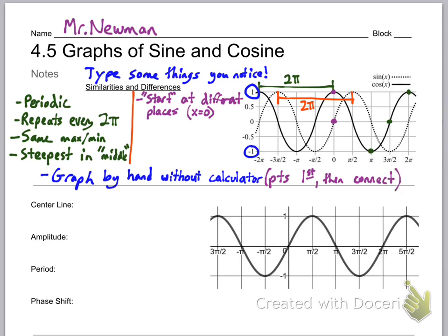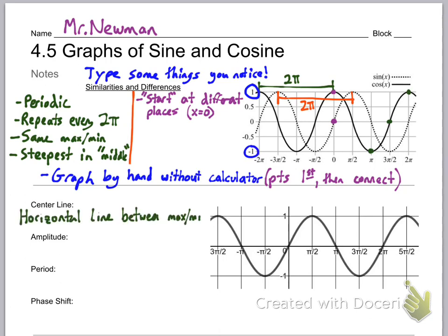The order I would plot the points: start with the first point — for example, for cosine right here in the middle — then the last point, then halfway between those, and then halfway between those again, which will be your maximum and minimum. We'll talk more about that and practice more of that in class.